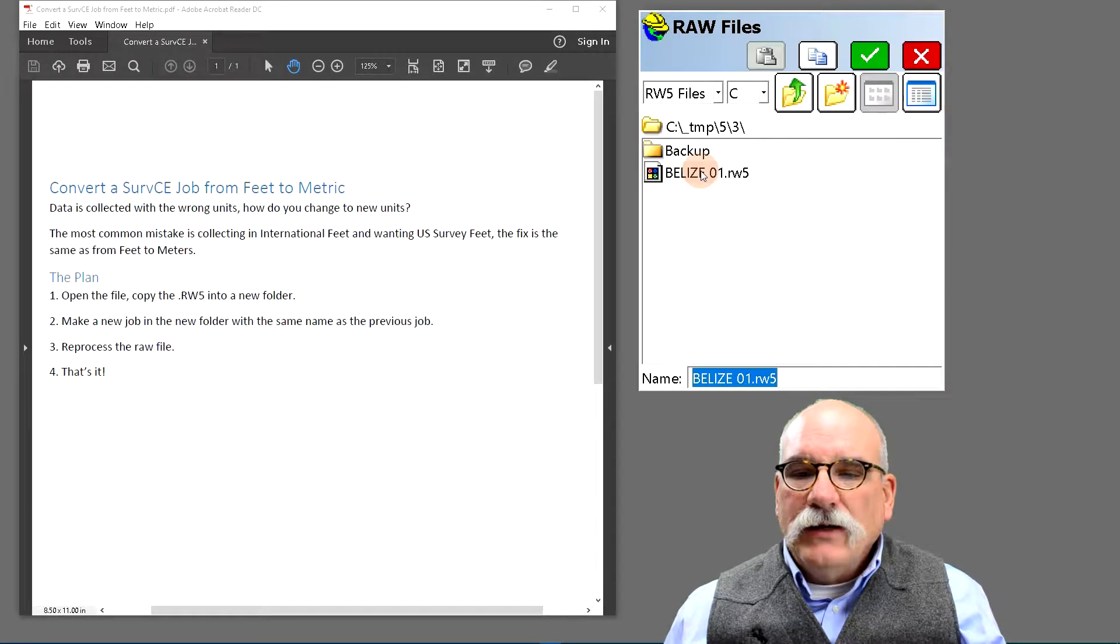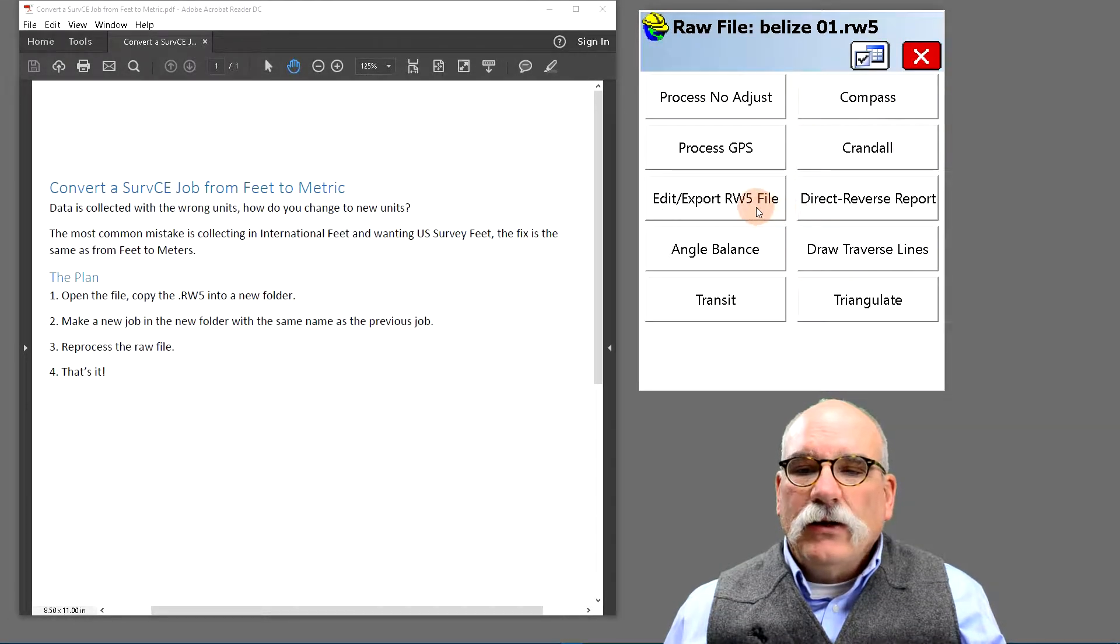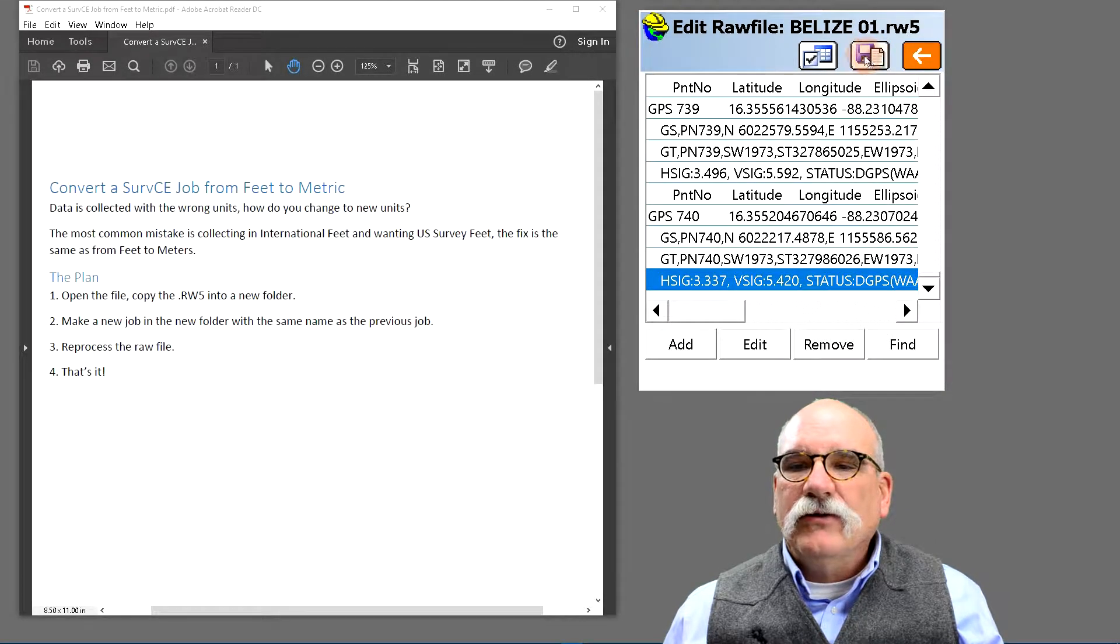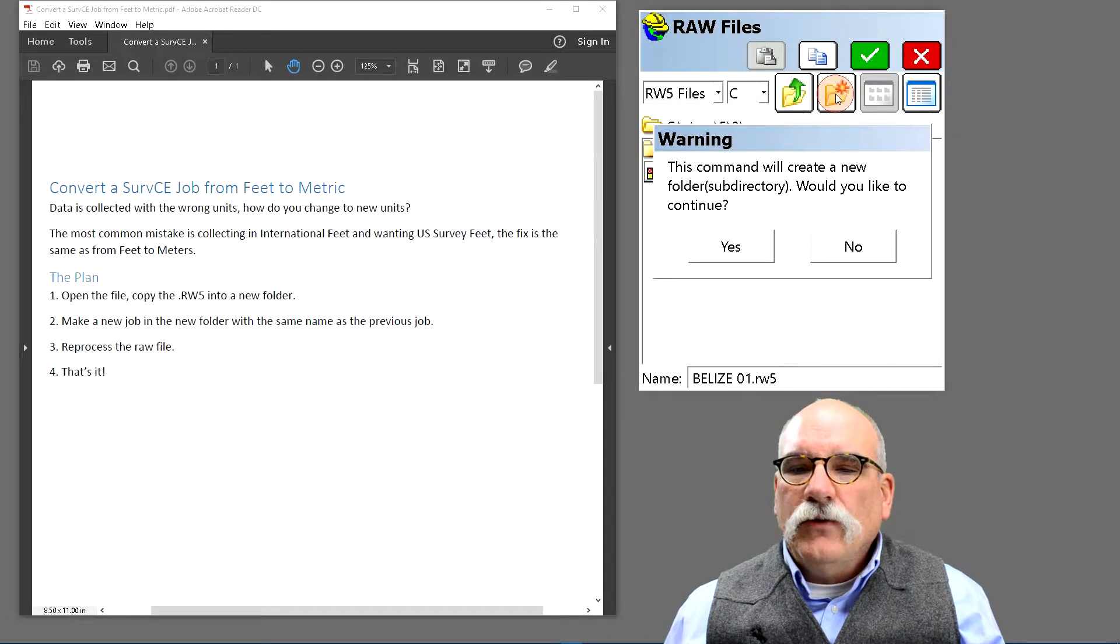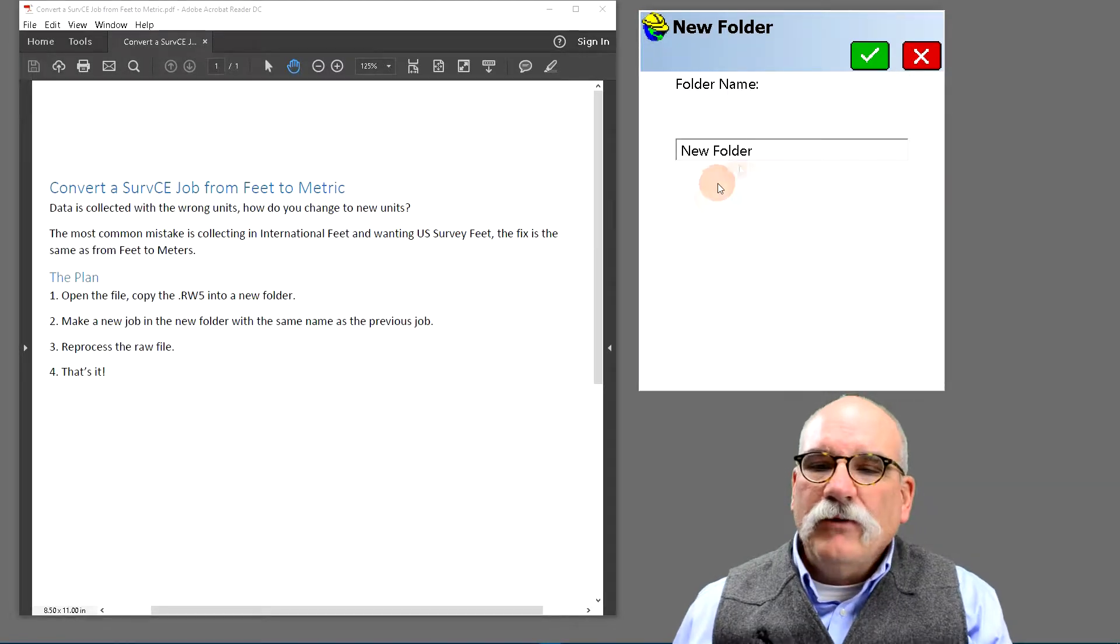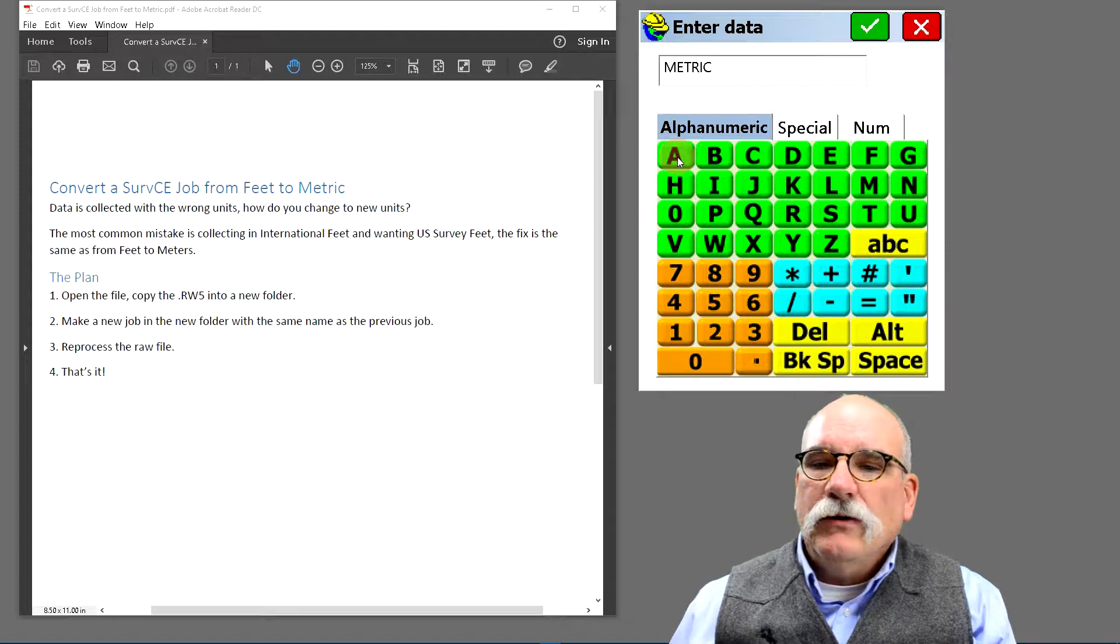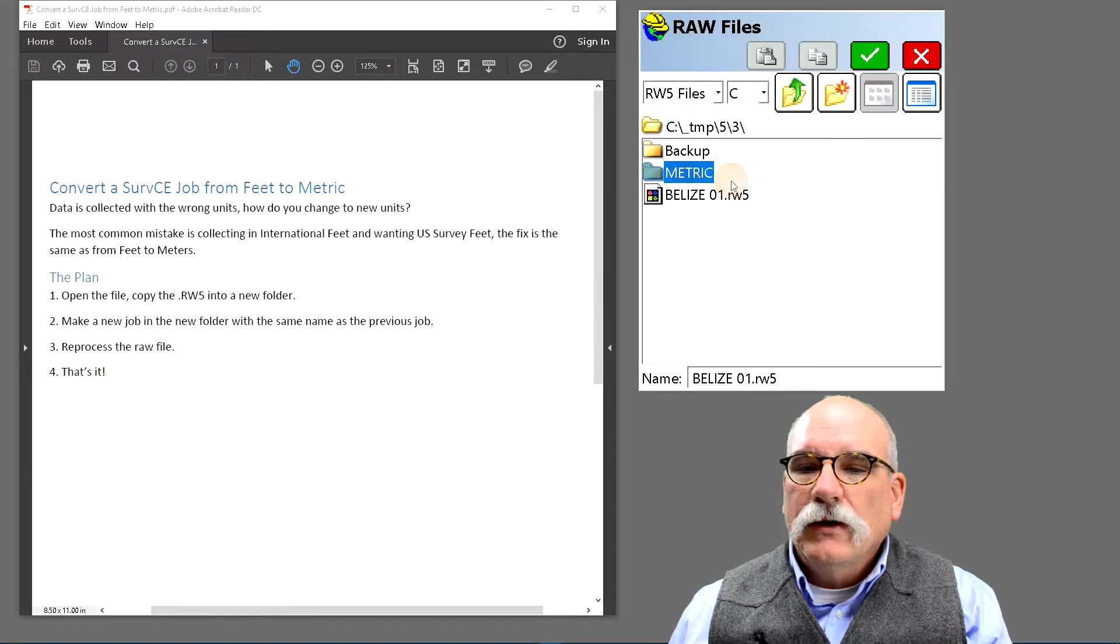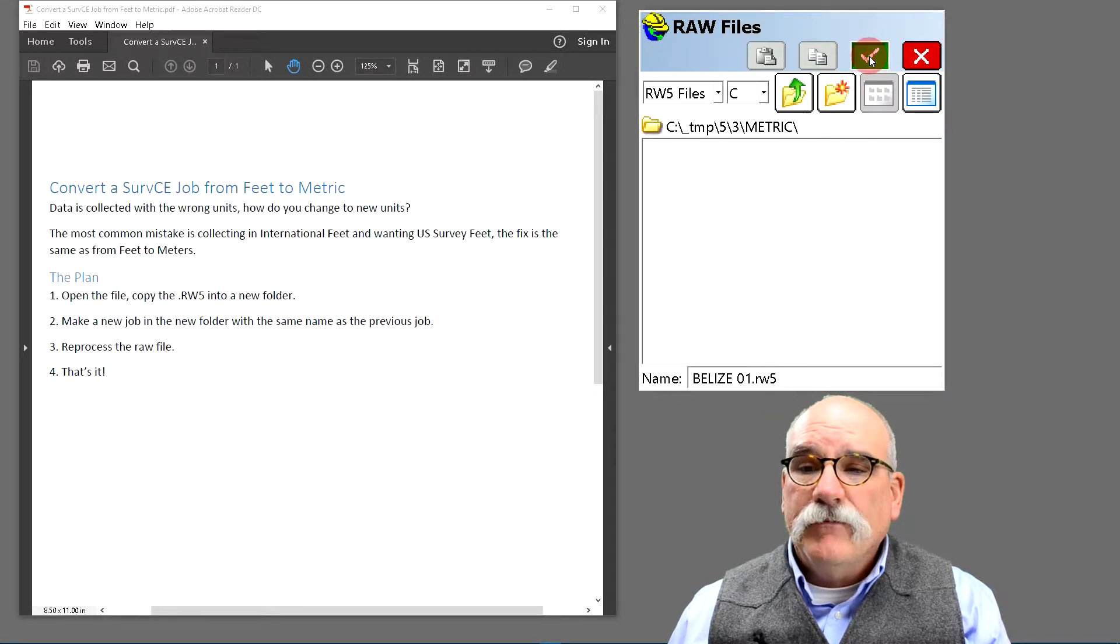If we go to raw data and open the raw data file, we can go to export RW5 file and this button right up here that looks like a disk with a copy button on it. Let's make a new folder, and I suggest that you make the name of the folder be the units that you're going to change to. And then let's go into that folder and let's save a copy of the RW5 file there.